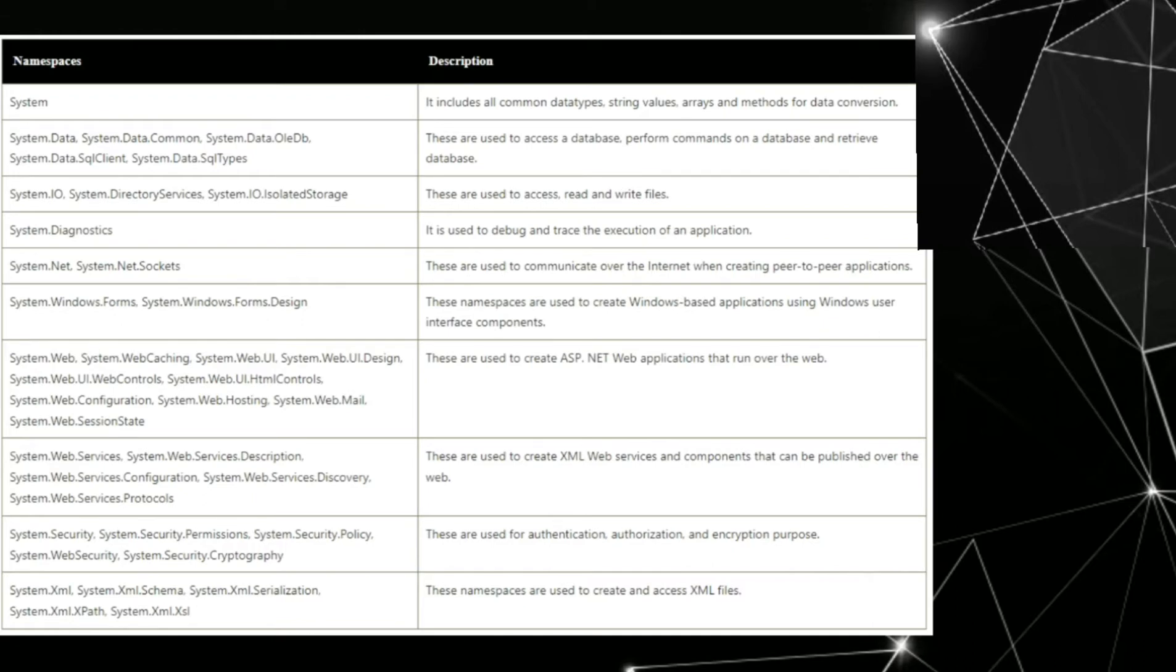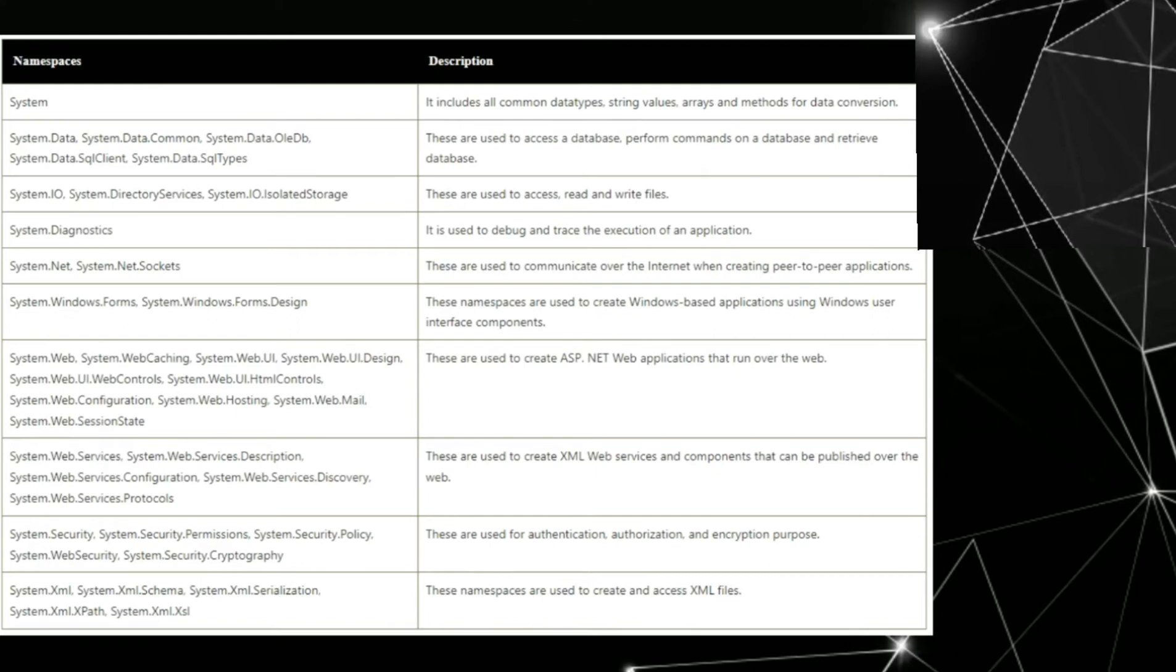Second, that is system.data, system.data.common, system.data.oledb, system.data.sql client, and system.data.sql types. These are used to access a database, perform commands on a database, and retrieve databases.